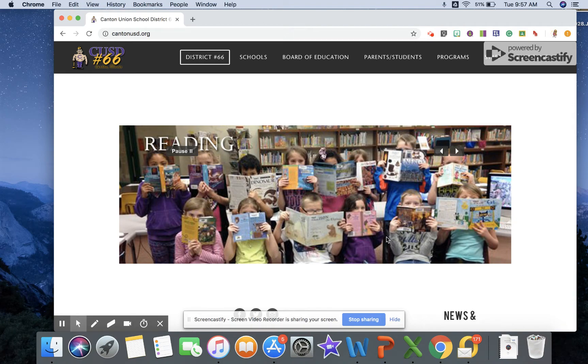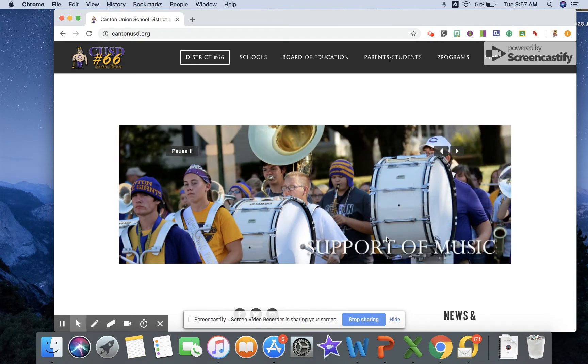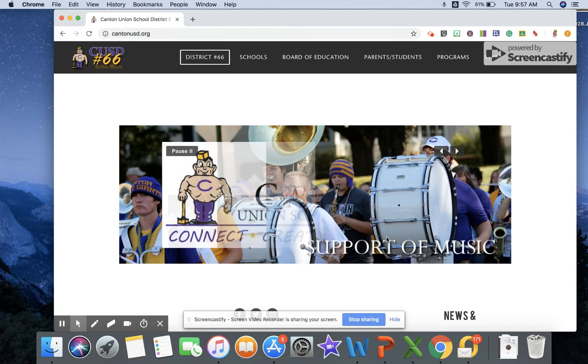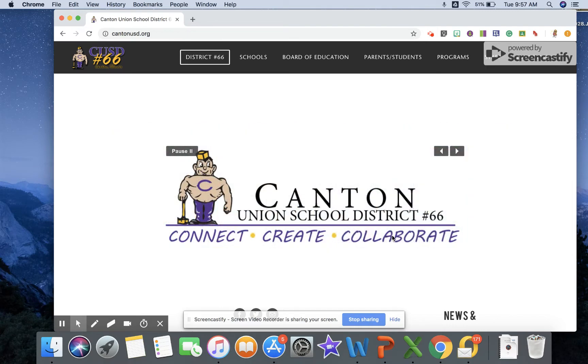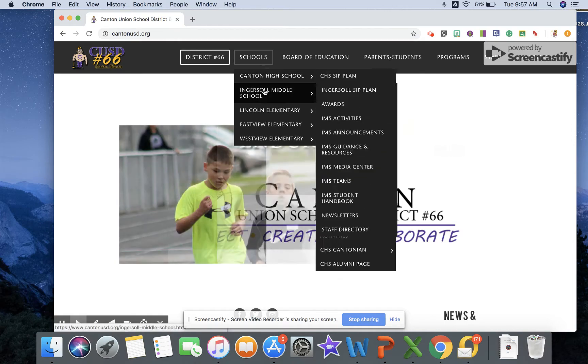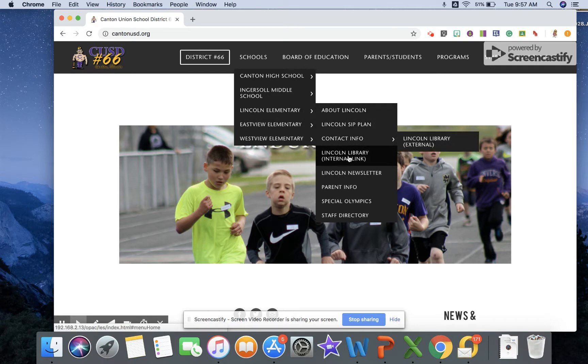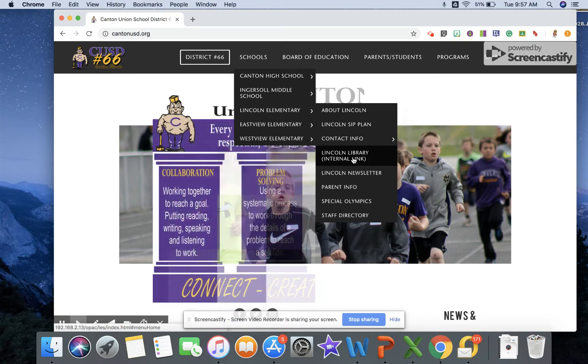So the first thing I wanted to show you is the OPAC website, how to get to it. It's actually a database, not a website, and what you can access from that database. So if you go to schools and then Lincoln Elementary and then you're going to go to the Lincoln Library internal link.